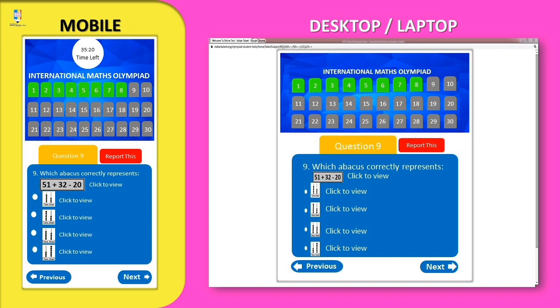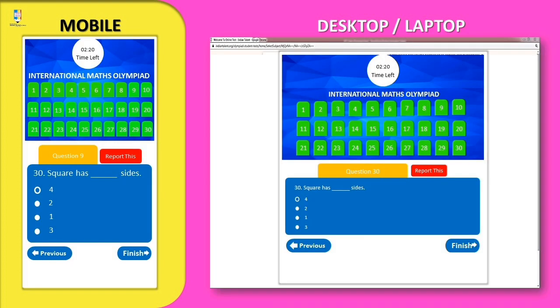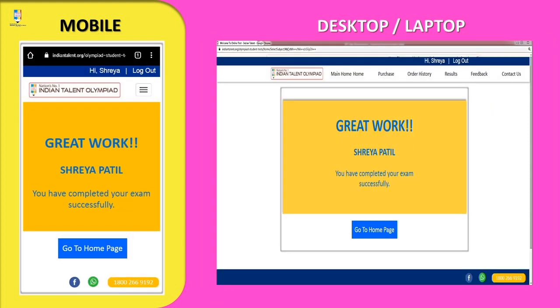If the question contains any picture, click on the 'Click to View' option for viewing the image. Once you attempt all the questions, click on the Finish button to submit your answers. Upon finishing, a screen will be displayed stating that you have successfully completed your exam.